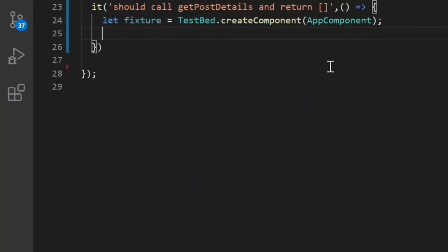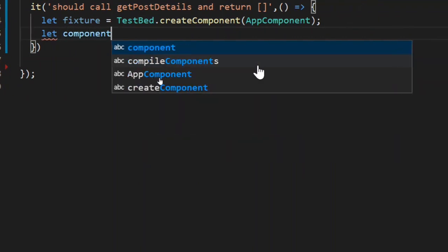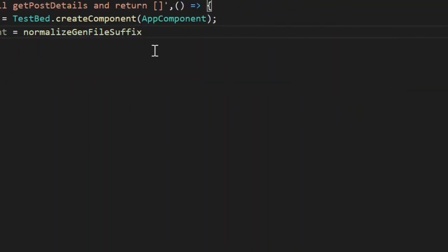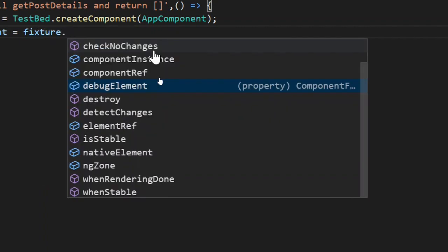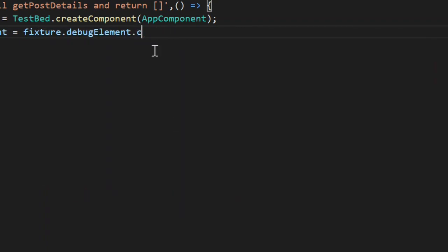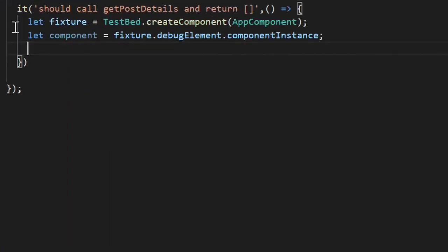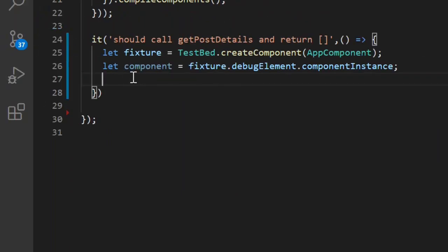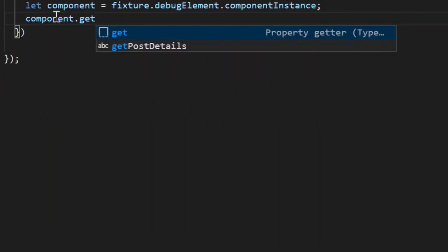Now let's define a component instance using the fixture. This gives us the component instance, and using it we can call methods like getPostDetails — the method we are trying to unit test. We are expecting component.PostDetails to equal an empty array.